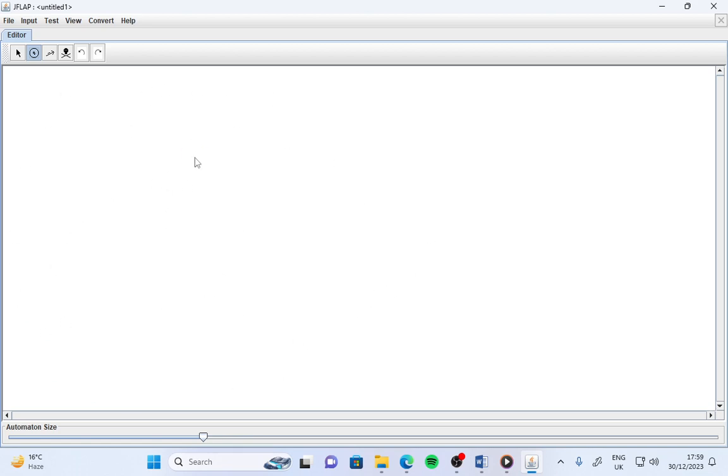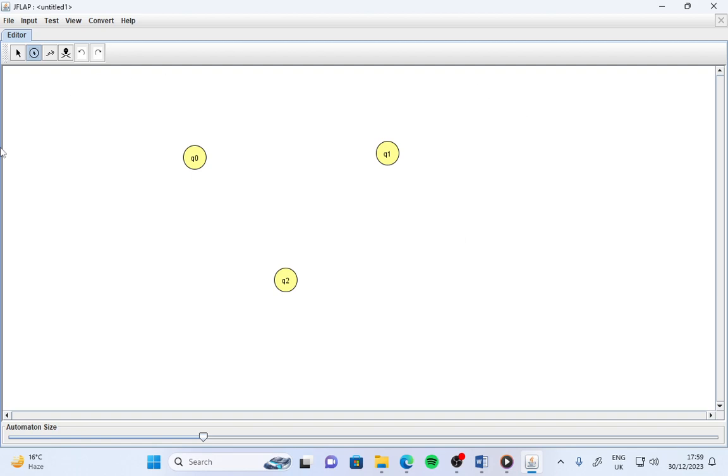Suppose in your automata or machine there are three states. You just need to click here and here. You can see the states are here now.